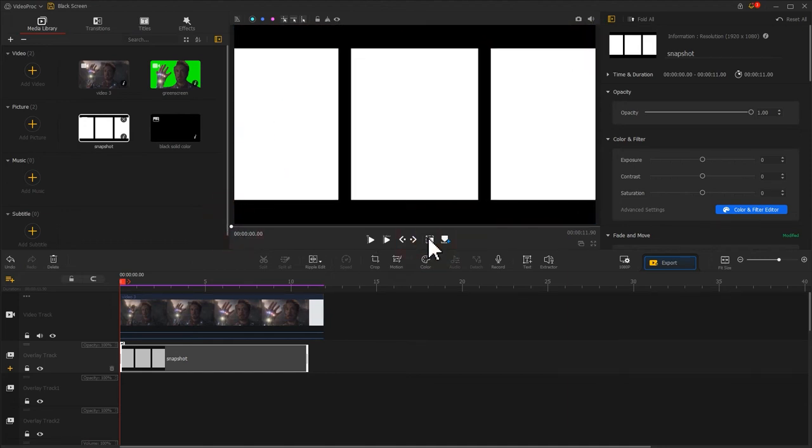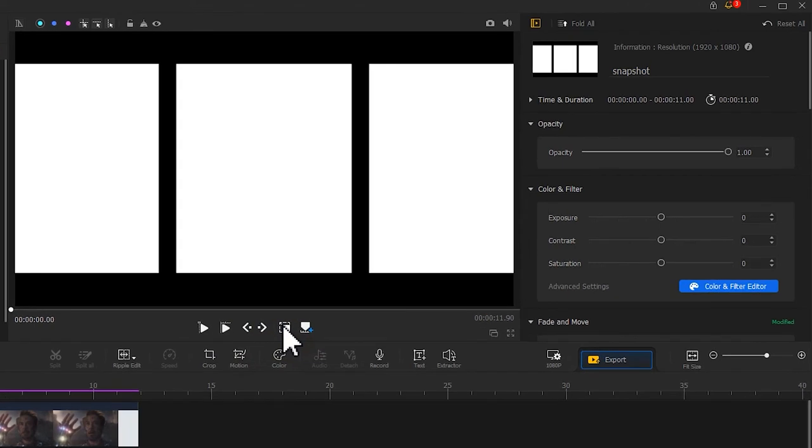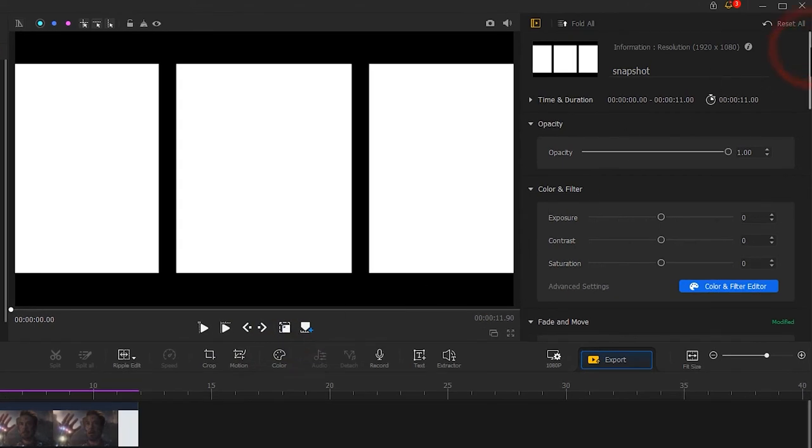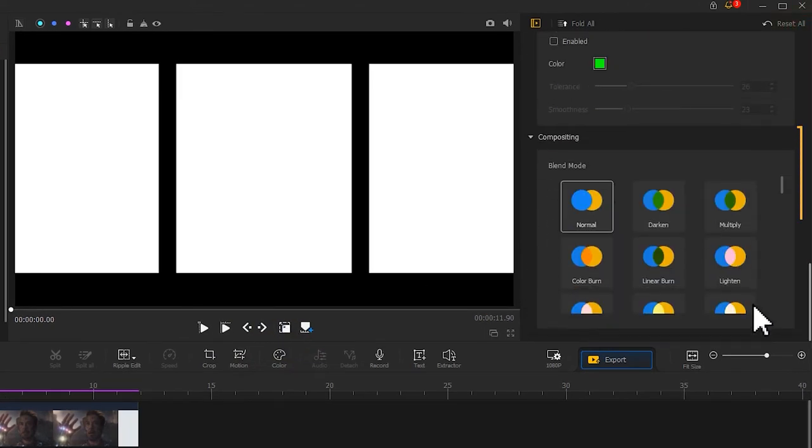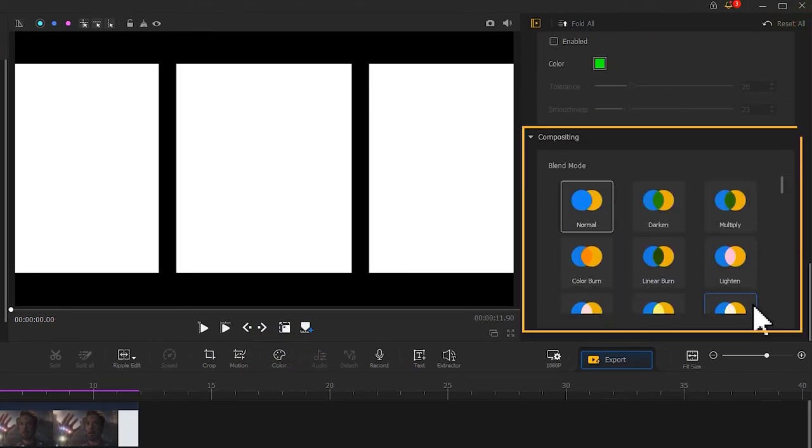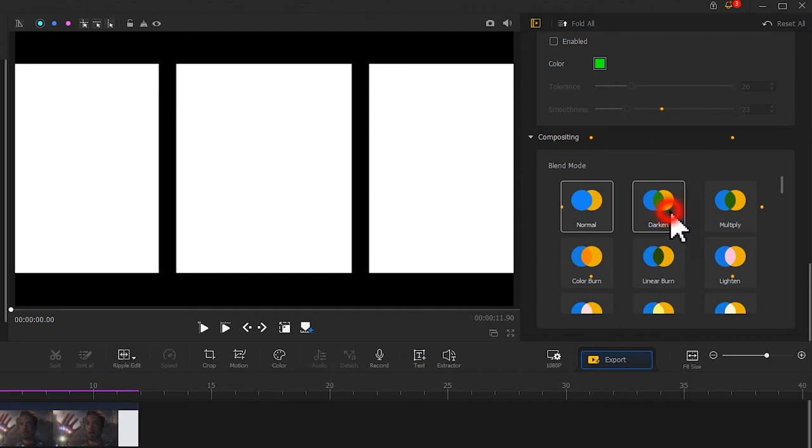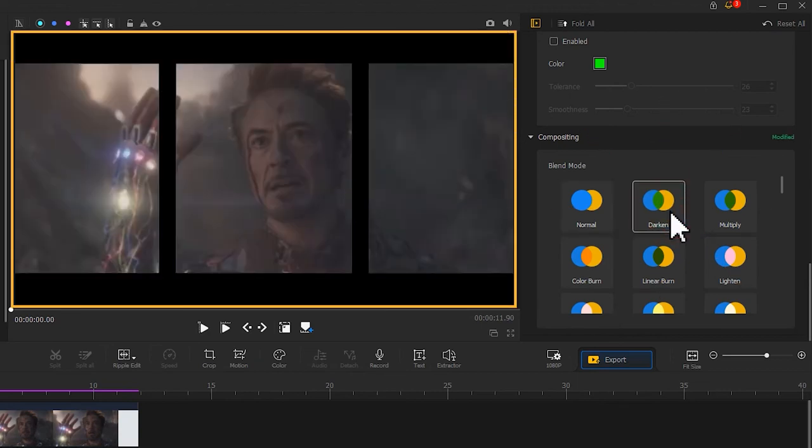Go to the inspector panel on the upper and find the Blend Mode section. Choose the Darken Blend Mode. That can turn the regular video into this well-designed one.